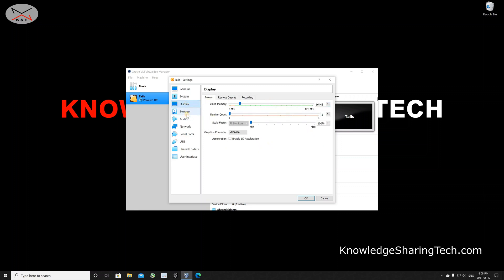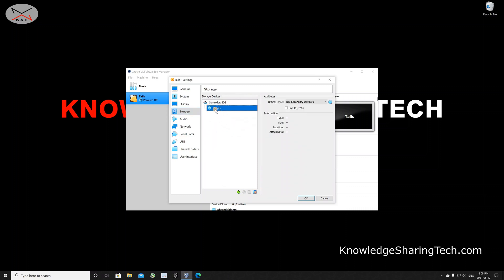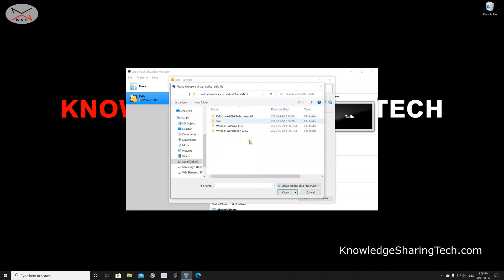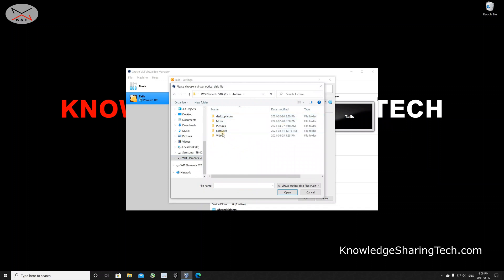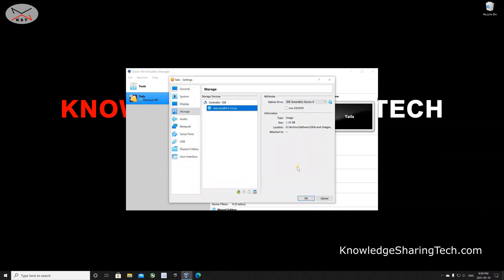For display, we don't need to change anything. For storage, as you can see, there's no storage since we didn't create a virtual hard drive — and we don't need one. Click on 'Empty' and attach the ISO file by clicking the disk icon on the right, then click 'Choose a disk file'. Browse to your Tails ISO file — I have it under Software > ISOs and Images > Tails. Click on it, then click Open. From now on, don't change the location of the Tails ISO file.